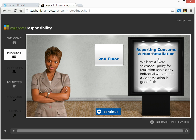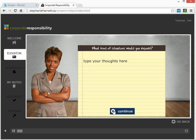Some graphics have been taken out of this to protect the client's information. Also, at this point, a user would go through a series of activities, video interactions, things like that. Once they've completed that, then nearing the end of the floor, they're prompted to type in their thoughts.